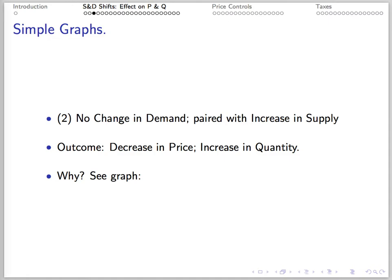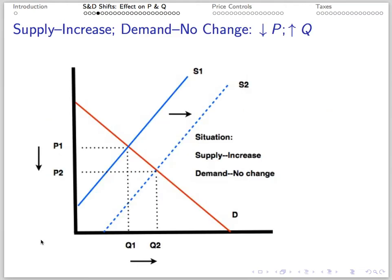Number 2: If there's no change in demand but there's an increase in supply, we get a decrease in price and an increase in quantity. Here's the picture: an increase in supply along a static demand curve yields a decrease in price and an increase in quantity.